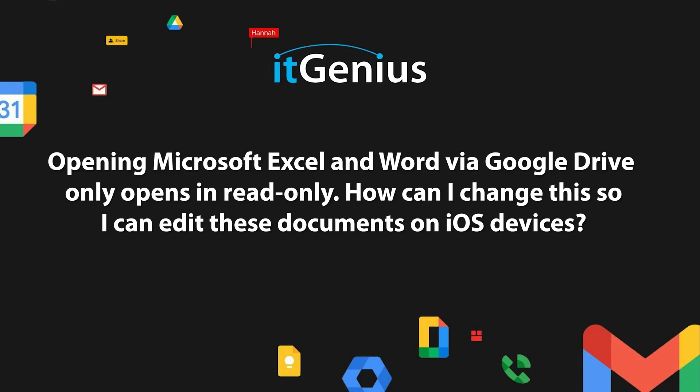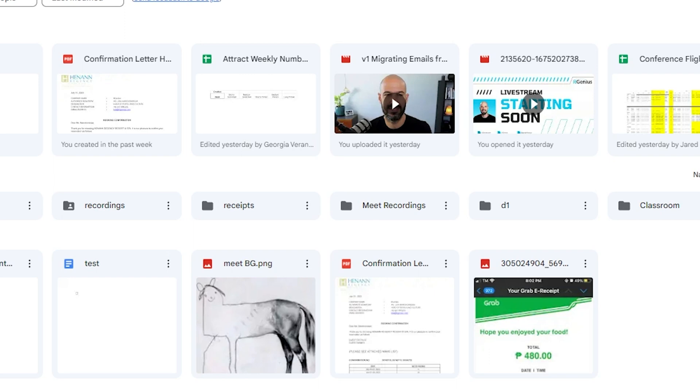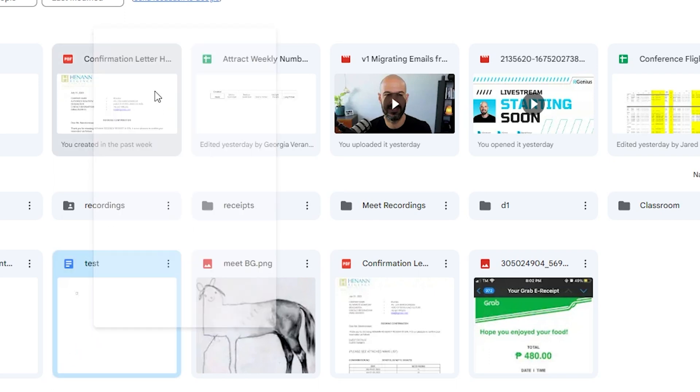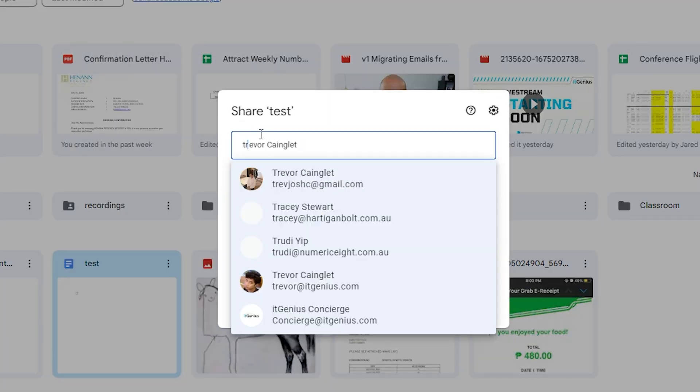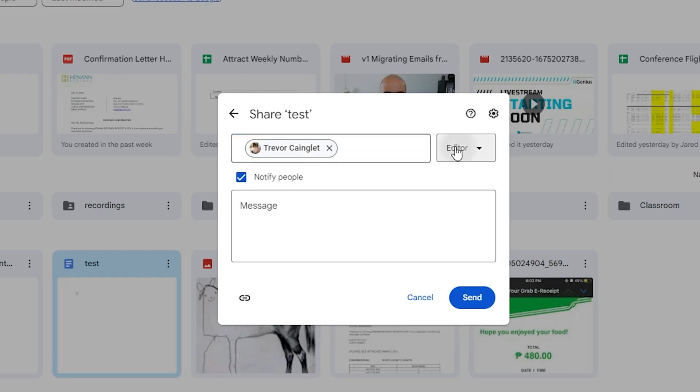If you do want to work with one of them, you can open it in Google Drive just like you would with any other document. Now, this questioner says they are read-only, and what that says to me is it's possible the documents have been shared with you by someone else and only been shared on a read-only basis — meaning you may not be the owner of the document.